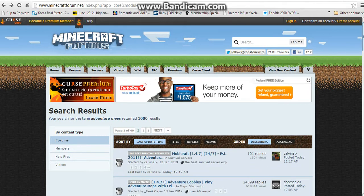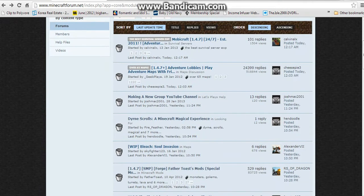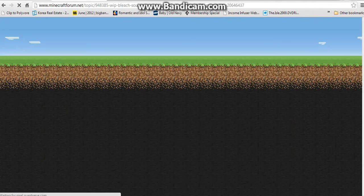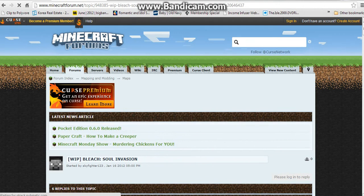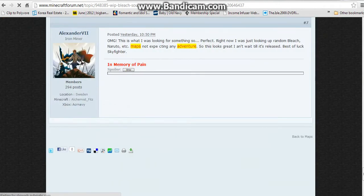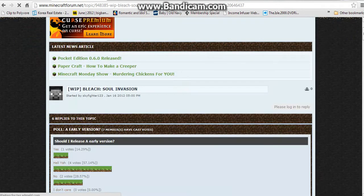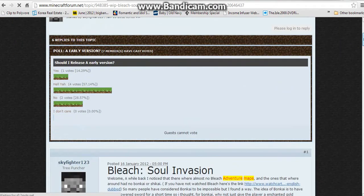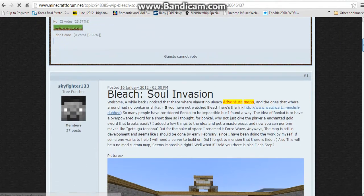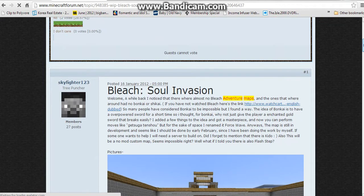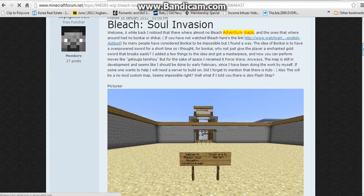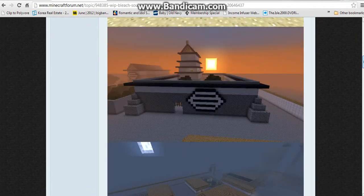Now what you're going to do is find an adventure map on Minecraftforums.net. Then you're going to look for where it says you can download the map.